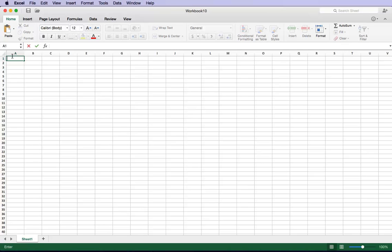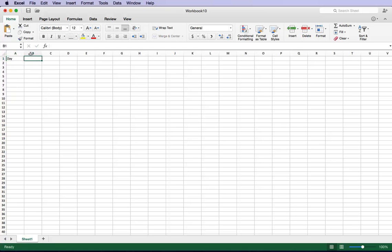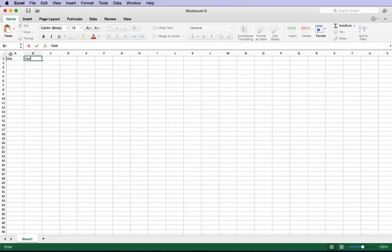So on the first cell I would put in Day to represent the days of the week, and on the second cell I would definitely want to put in Amount or Cost. However you want to do it, it's okay.